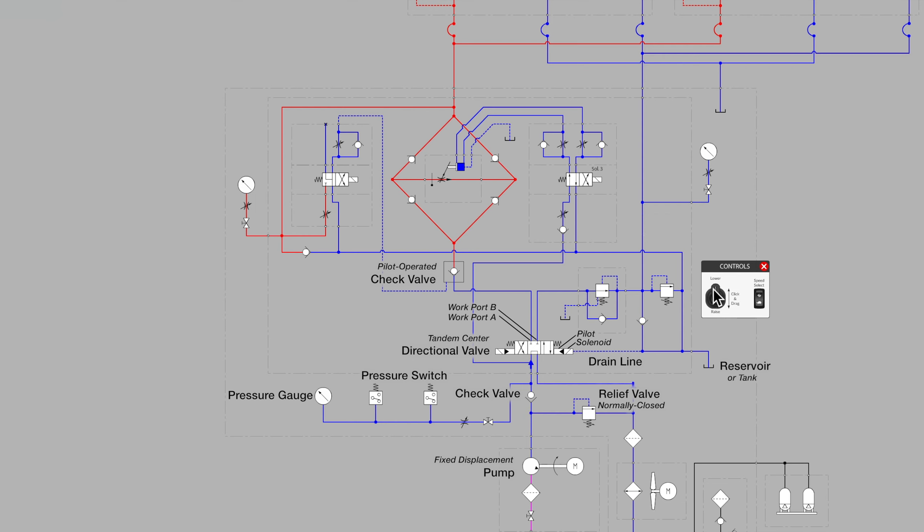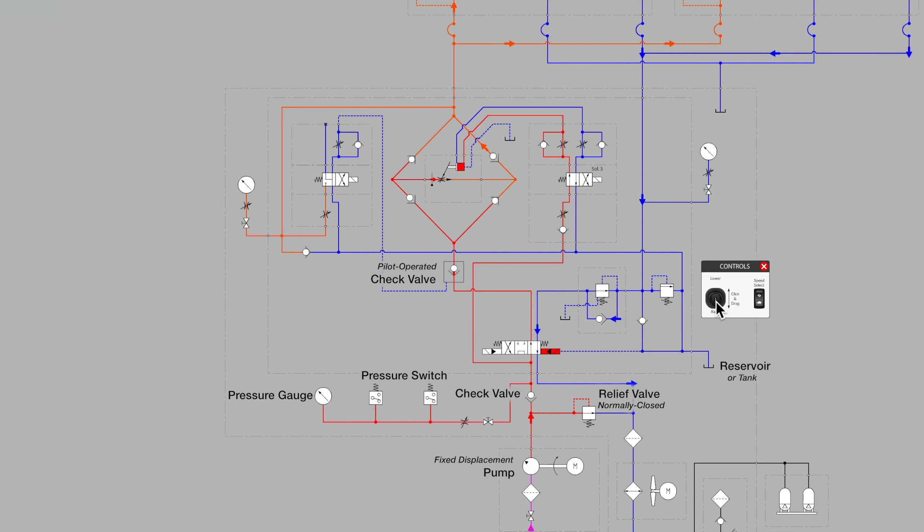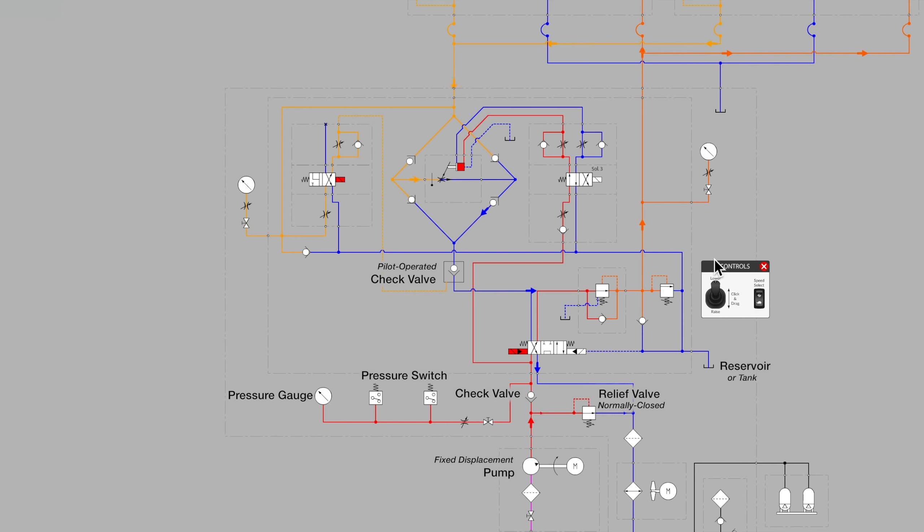Let's just move the directional valve to get a quick feel once again for the function when we are in P to A flow extending our cylinders above, and here we are in the lowering mode, or P to B flow through the directional valve, lowering the cylinders above.